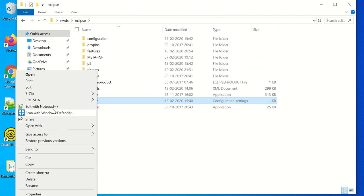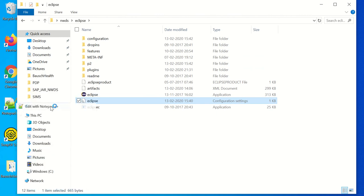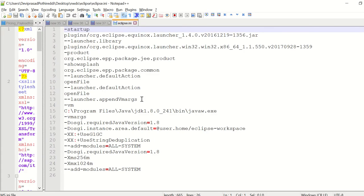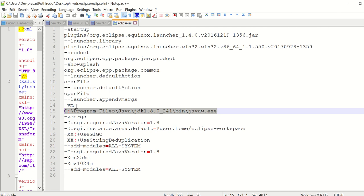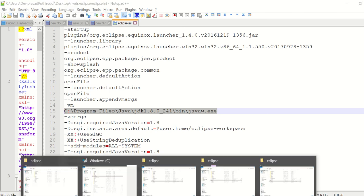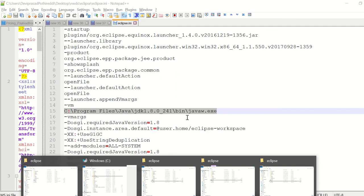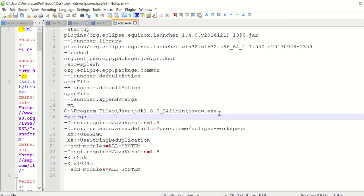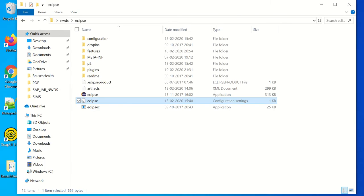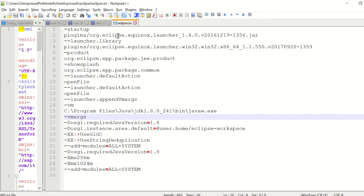After that, you are supposed to modify this with your configuration. You add this if it is not there for the exact file location of the Java. In my case, it is this one, then enter.